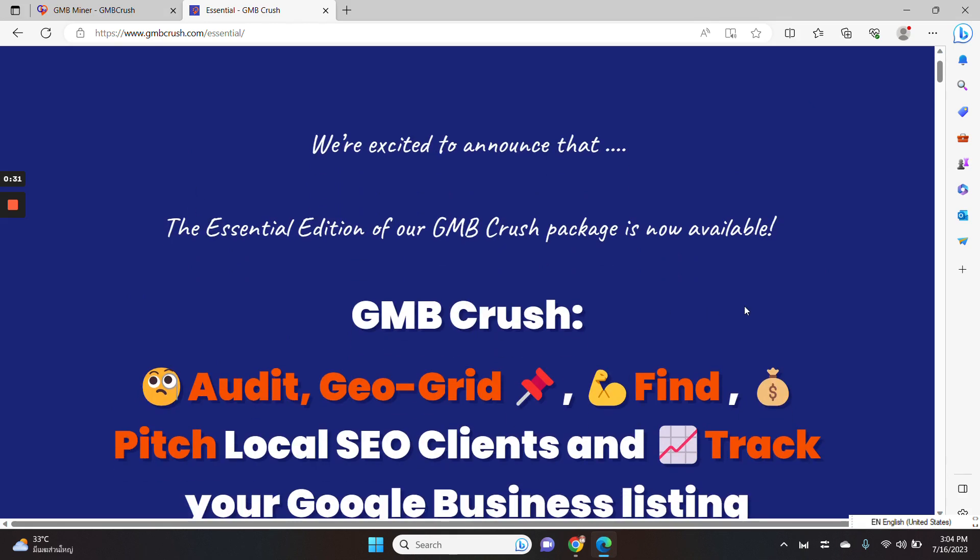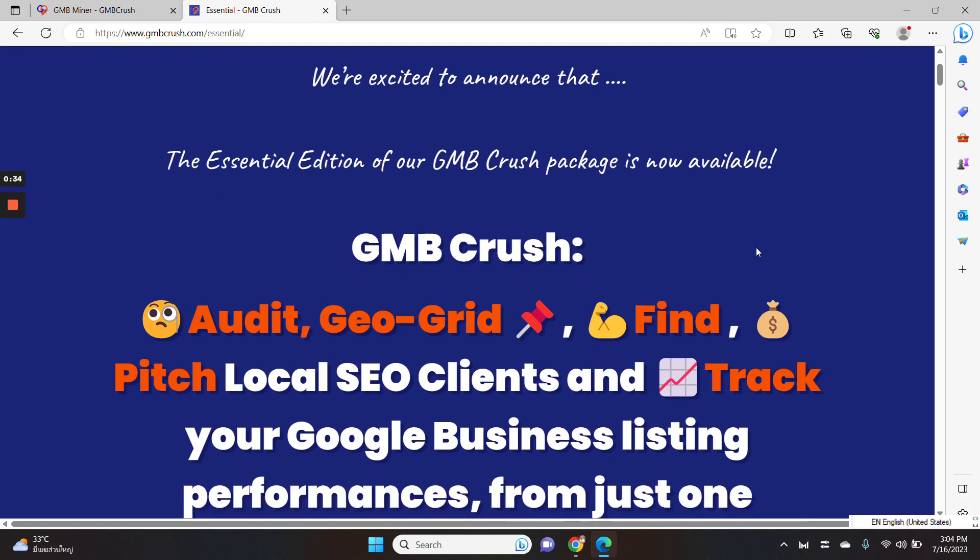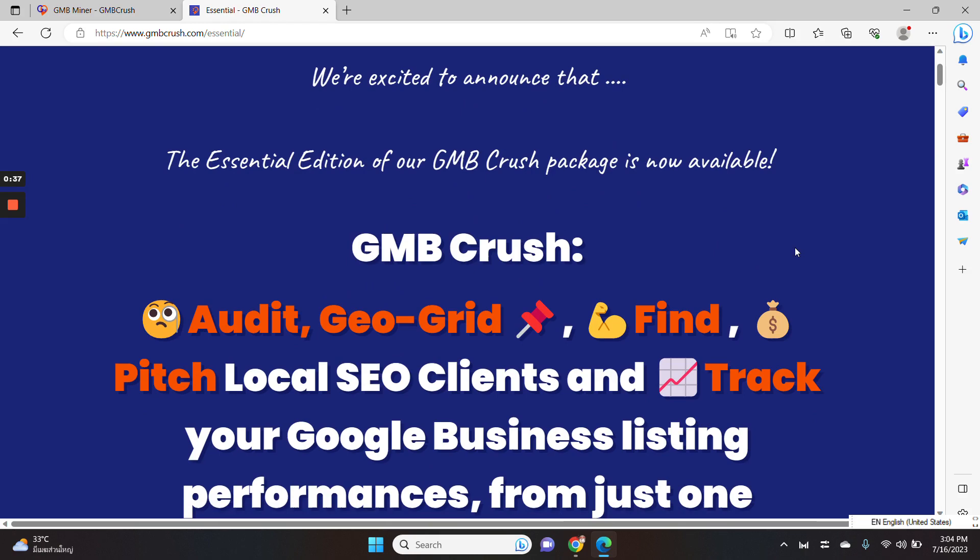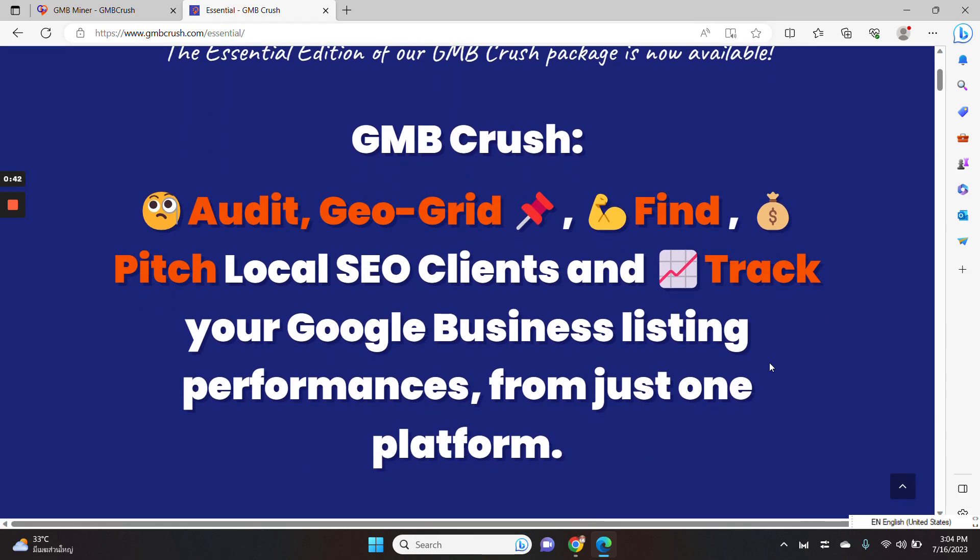We have just released a special edition of GMB Crush. When you purchase the essential plan of GMB Crush, you will unlock all the premium SEO features of our software.